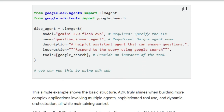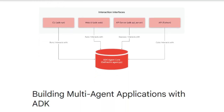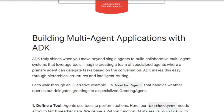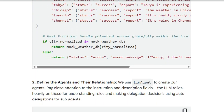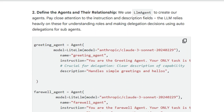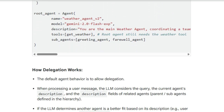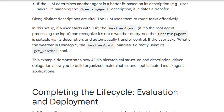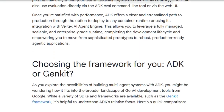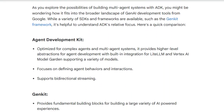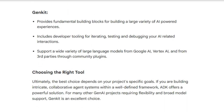ADK offers a rich model ecosystem, giving you the freedom to choose the best model for each agent's specific function — whether it's Google's powerful Gemini models, any model via Vertex AI Model Garden, or models from providers like Anthropic and Meta through its LiteLLM integration. Beyond models, ADK boasts a rich tool ecosystem, allowing agents to leverage pre-built tools like Search and CodeExec, integrate with popular libraries like LangChain and LlamaIndex, and even use other agents as tools.